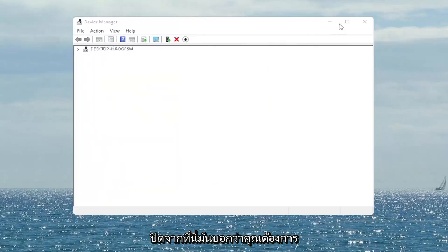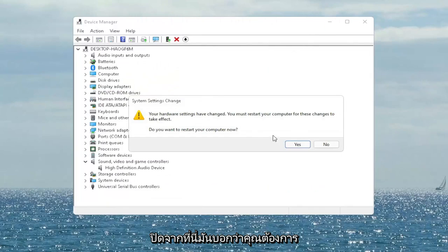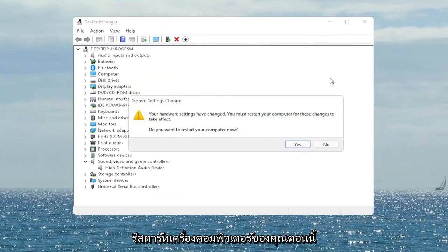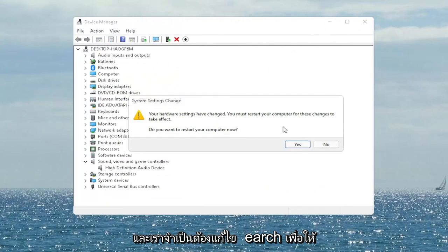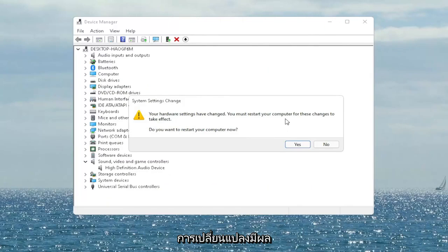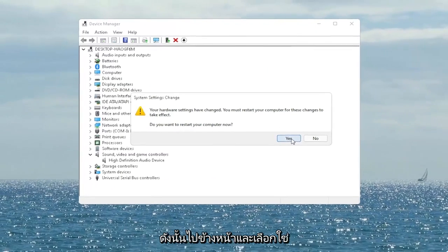Select Close and close out of here. It says 'Do you want to restart your computer now?' and we do need to restart in order for the changes to take effect. So go ahead and select Yes.